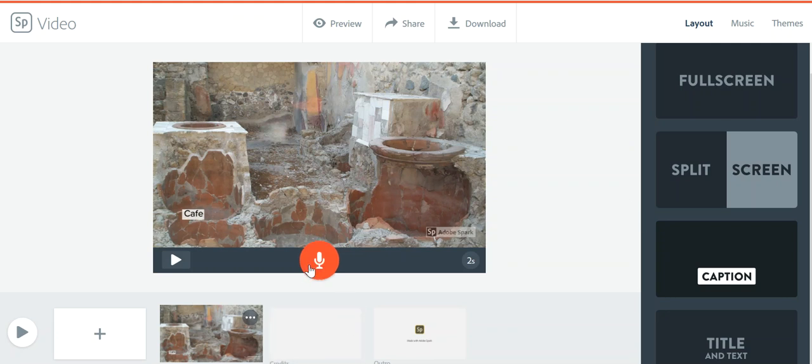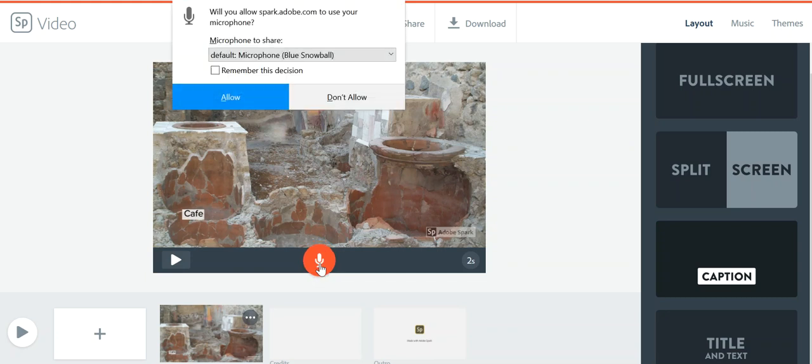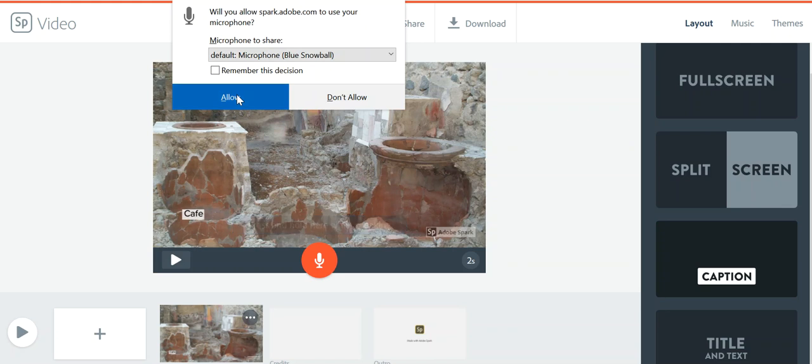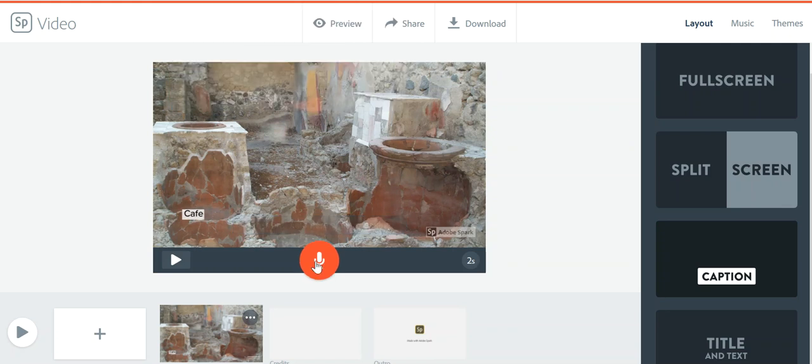So once you do that, then you want to record your transcript. So this is the little record button. So all you do is just press that down and then read the material you have for this. So let me make sure it's using my microphone.